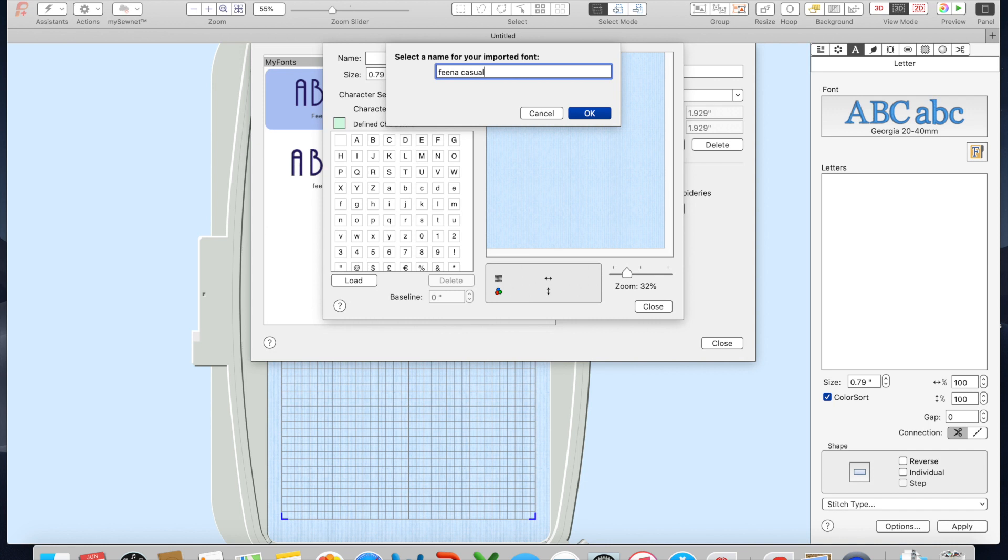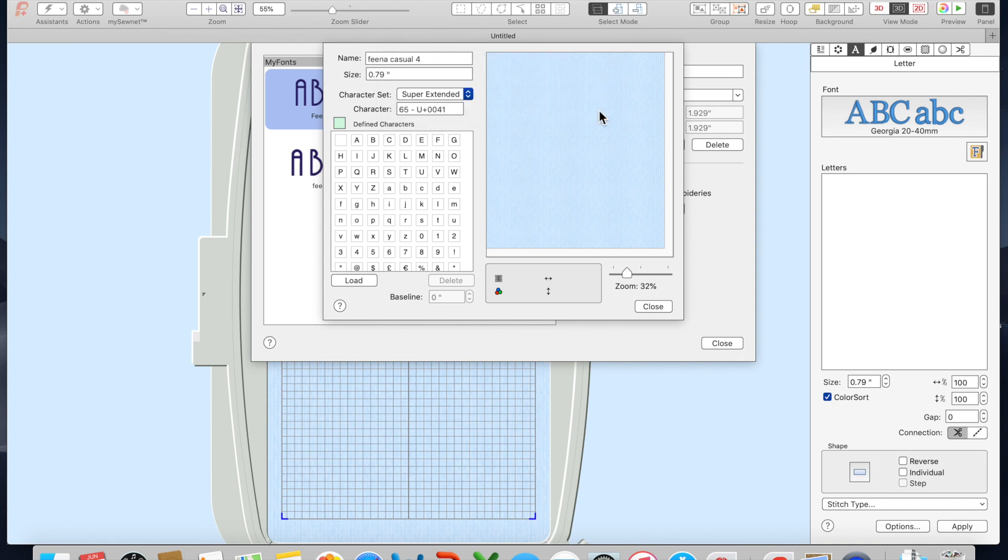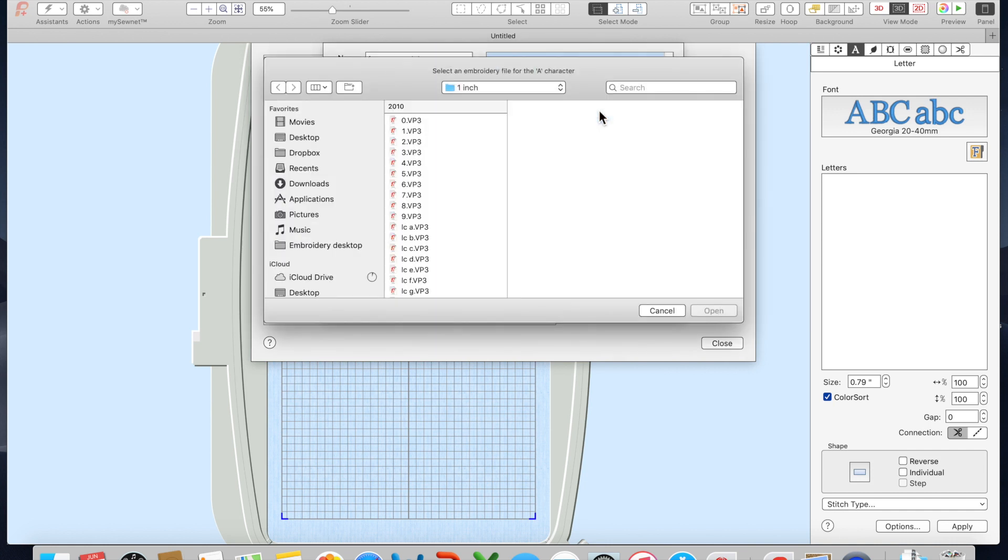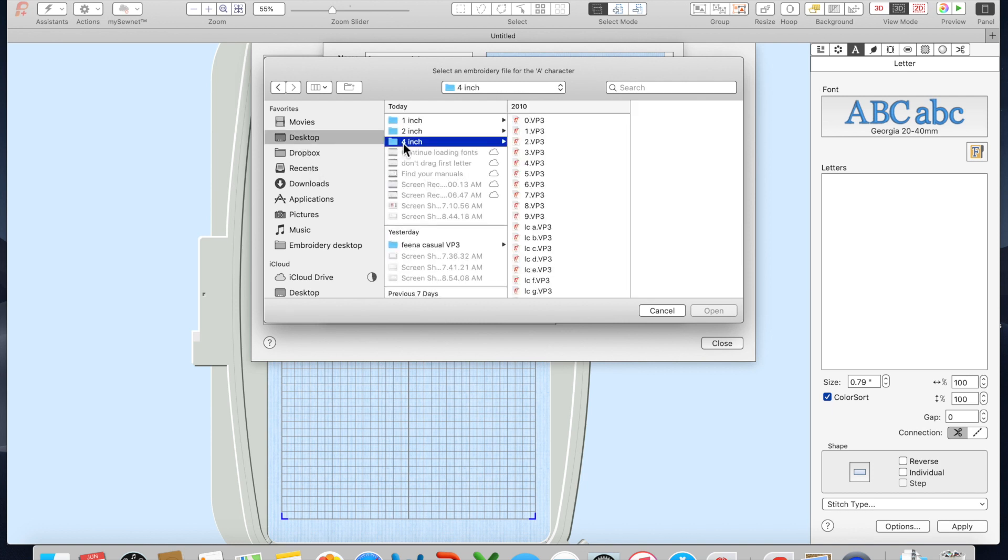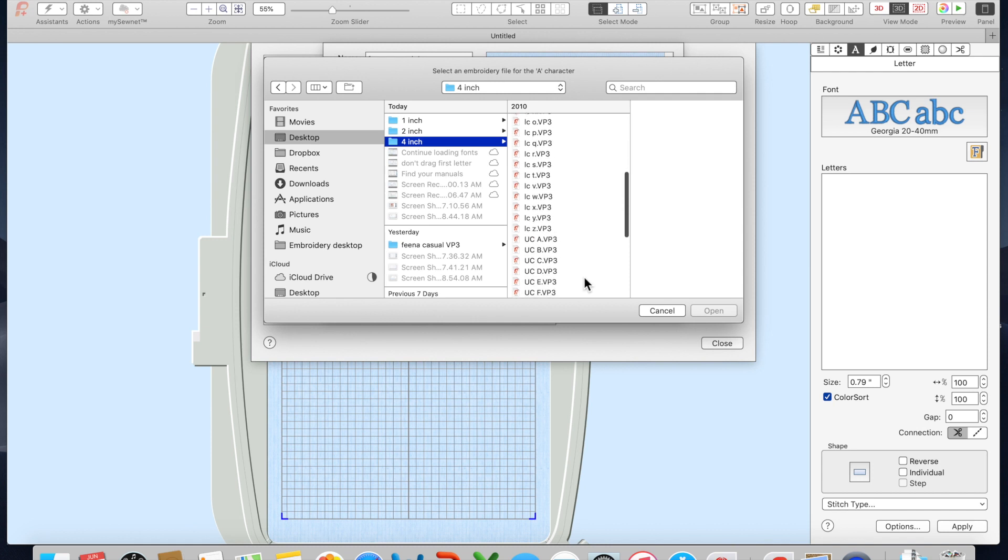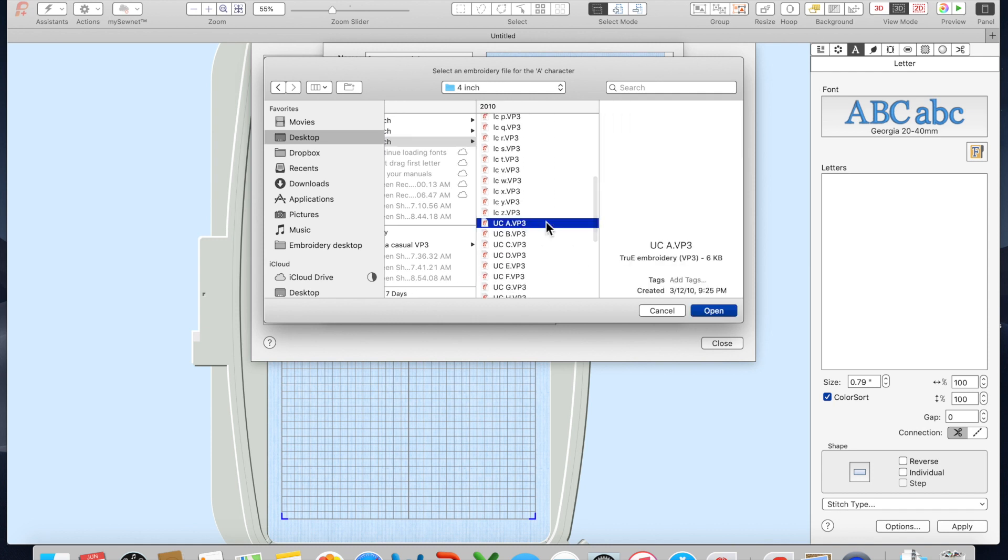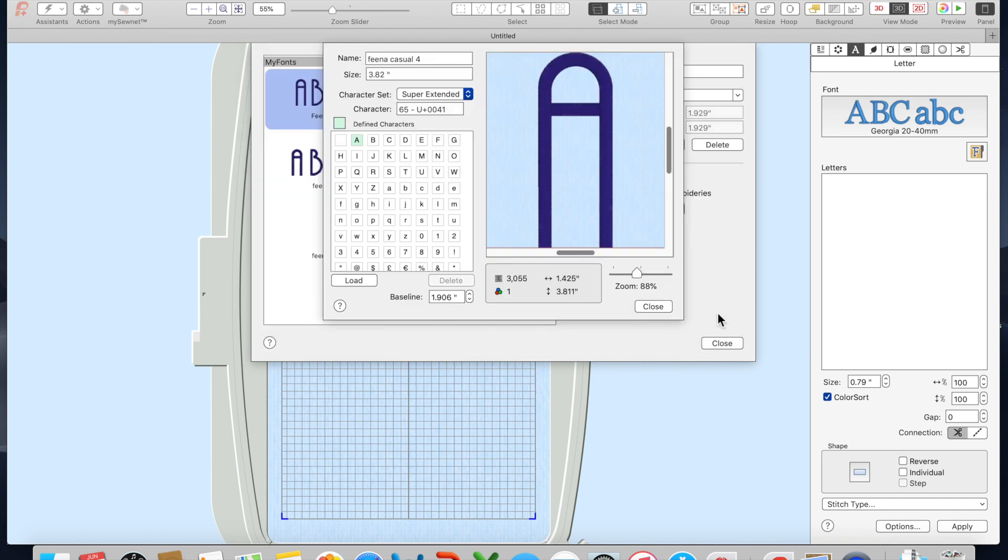This is Fina Casual and I'm putting a 4 because I have a 4 inch that I'm loading. You're going to search for the file that has this particular font in it and add the capital A, uppercase A, and click open.